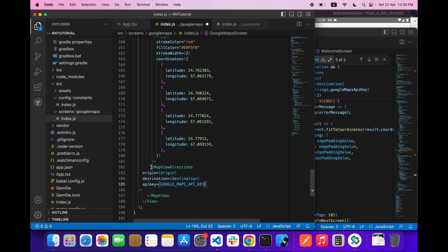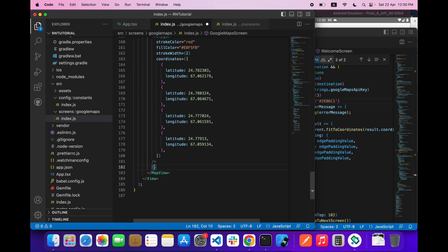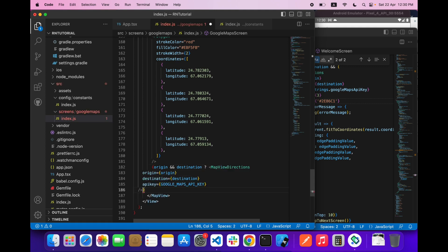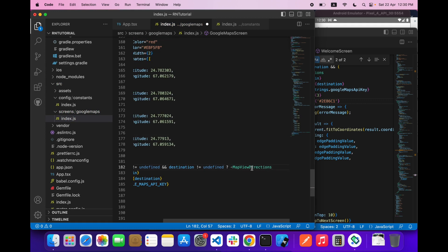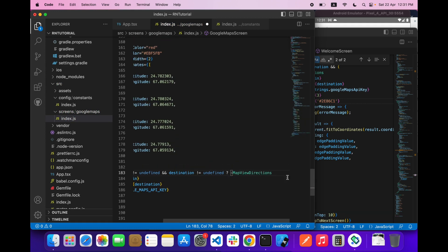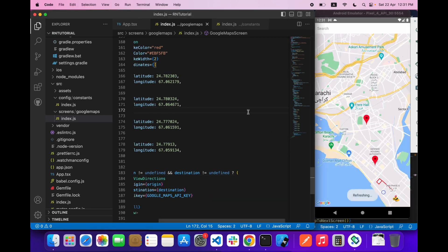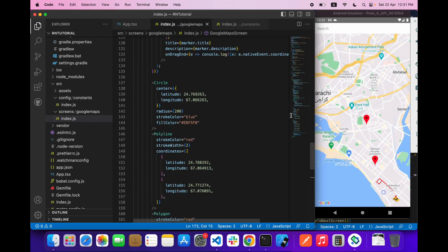This is the Google Maps API key. There are two conditions you have to check — origin and destination — to make sure these two things are not undefined, because it will give you an error. So we will do it like: if origin is not equal to undefined and destination is also not equal to undefined, then we will render the MapViewDirection.